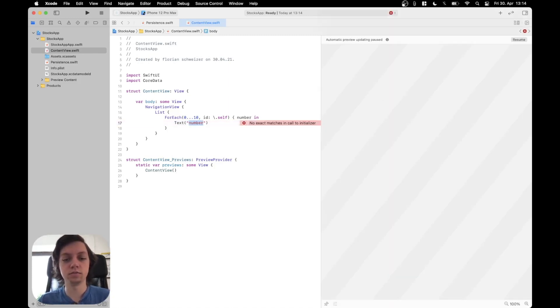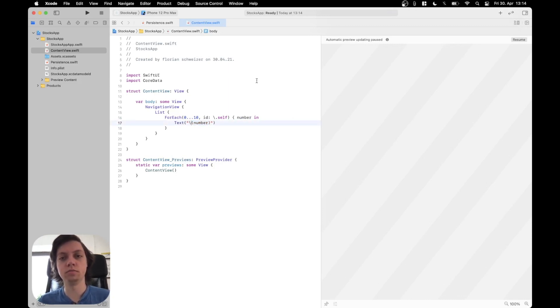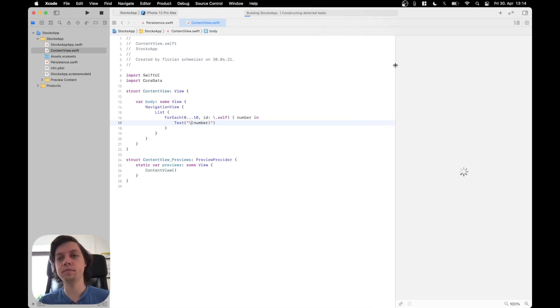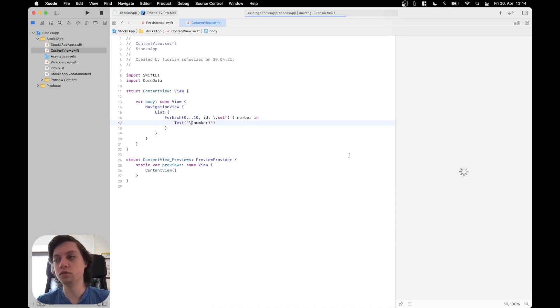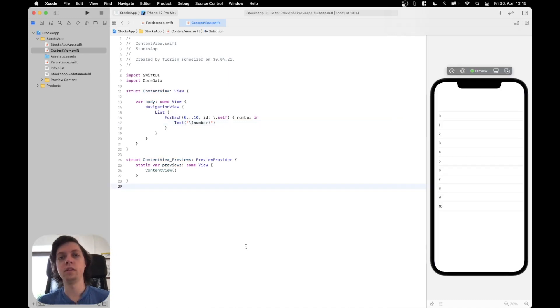This doesn't compile, obviously, because I need to insert a string into the text. So if I do it like this, then the preview should start to run in just a second. The preview is now running.